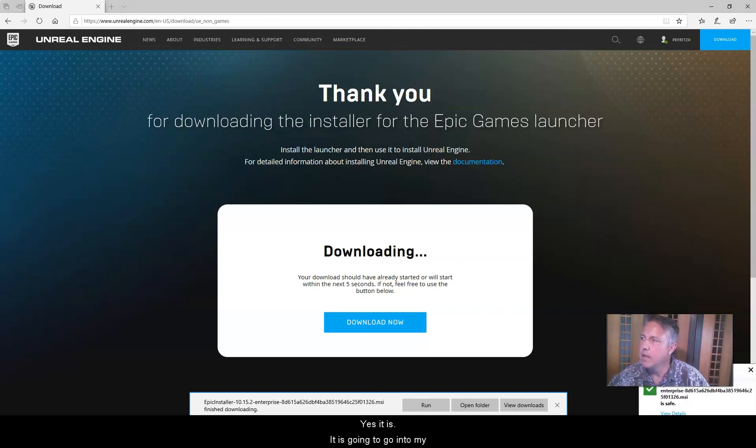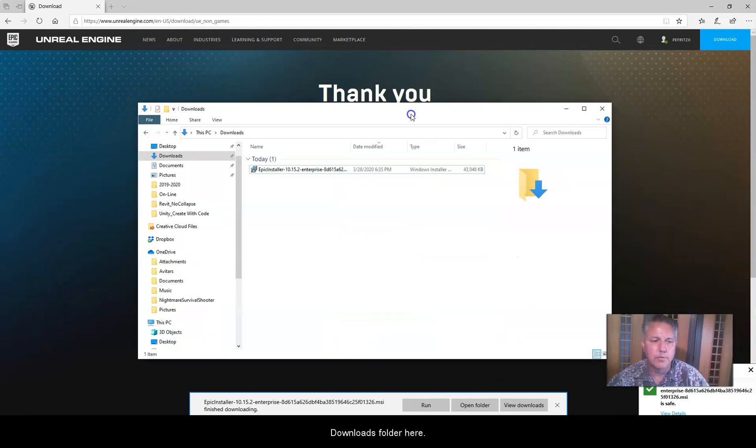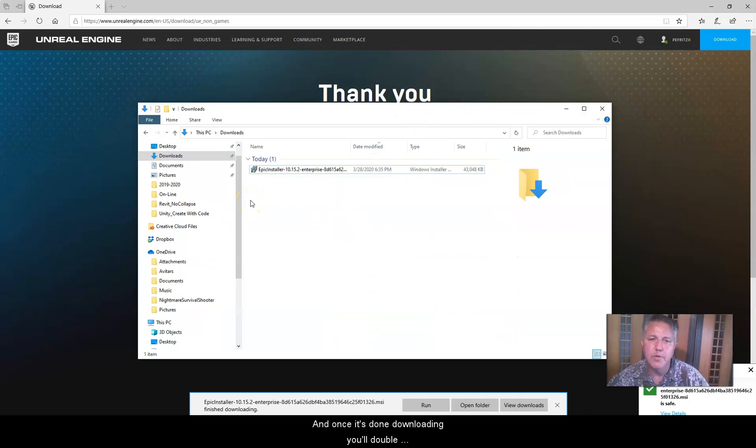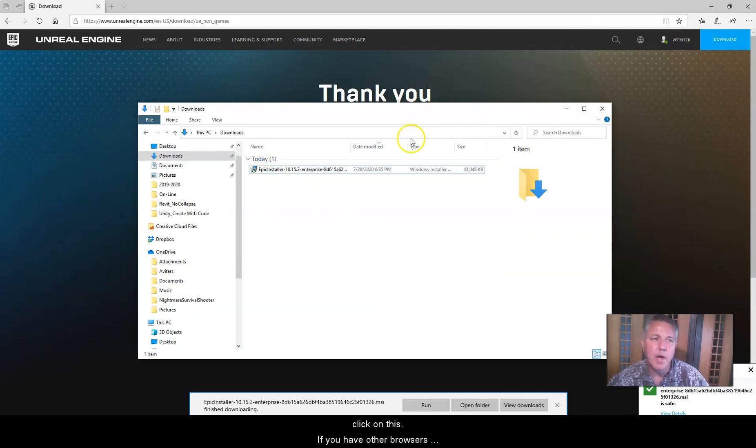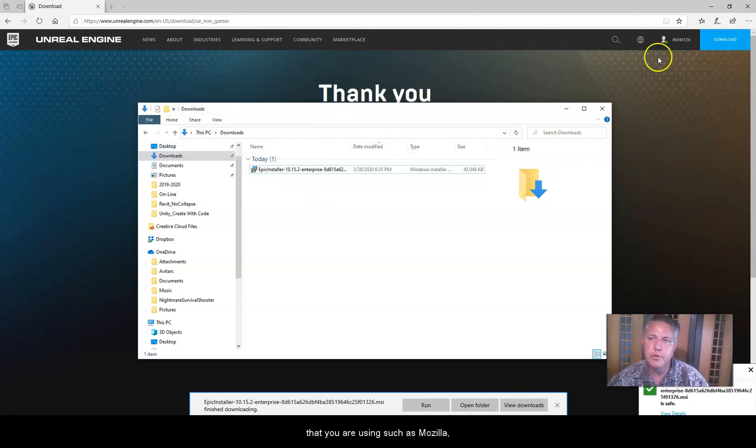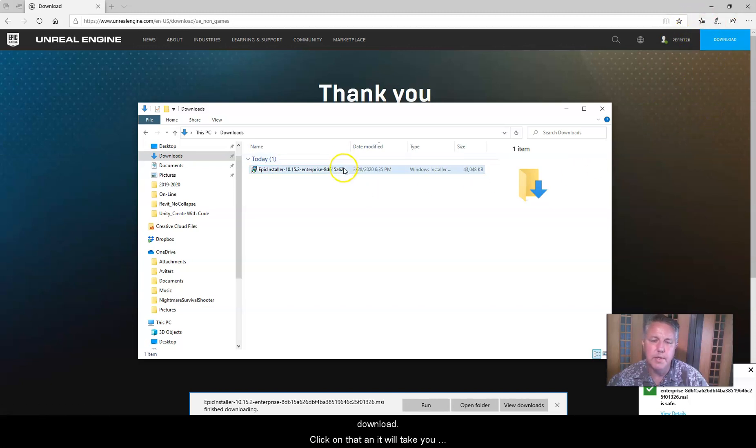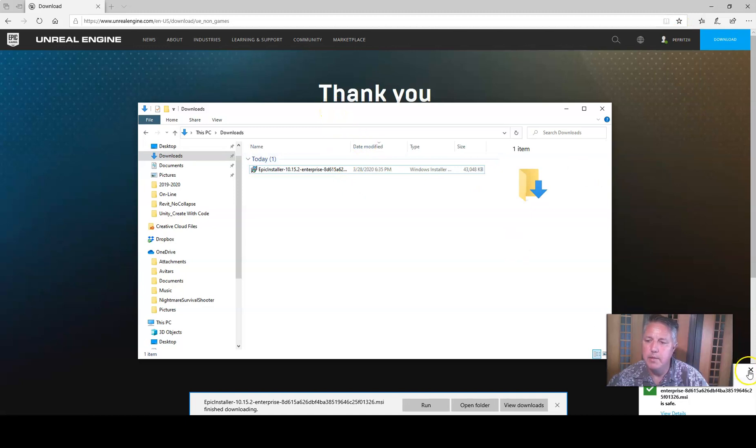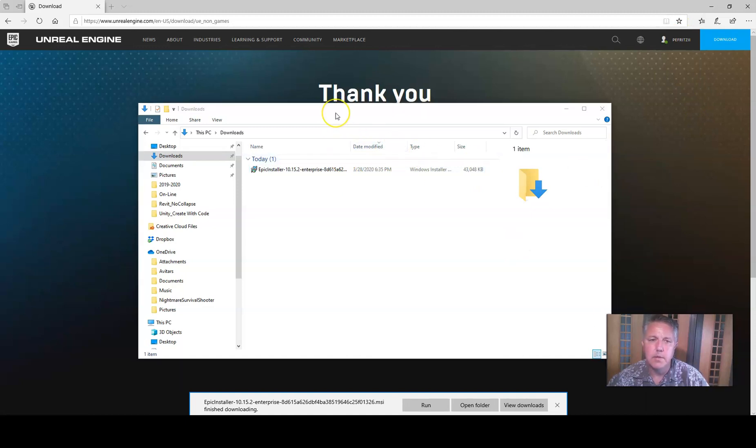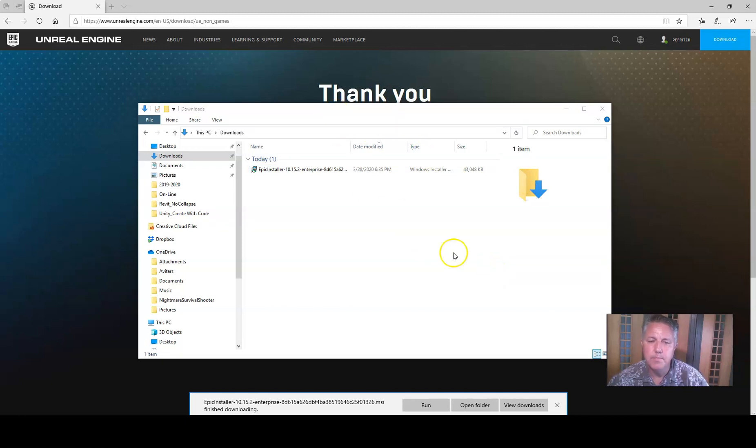And yes, it is, and it's going to go into my downloads folder here. And once it's done downloading, you'll double click on this. If you have other browsers that you're using, such as Mozilla, you can come up here. There will be a little down arrow, a blue arrow for download. Click on that, and it'll take you to that folder as well. So once that's done downloading, I'm going to go ahead and double click on it.